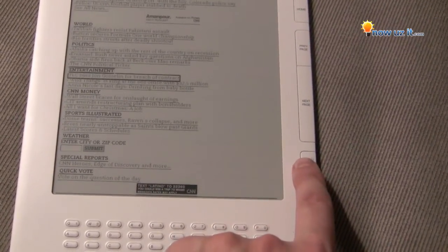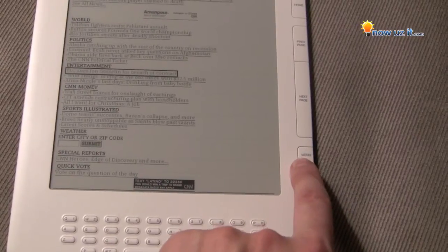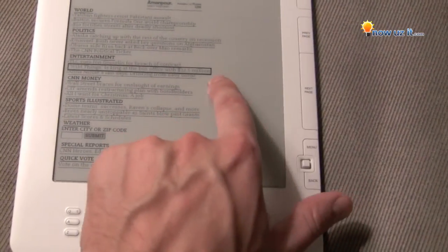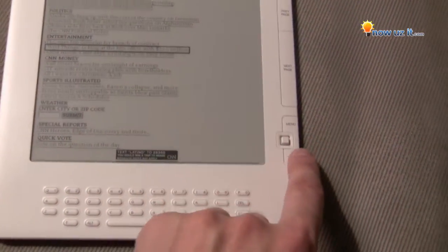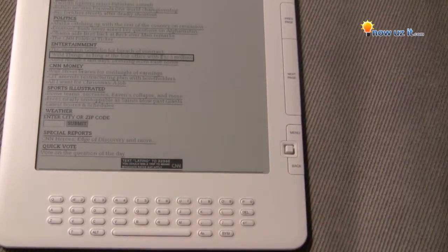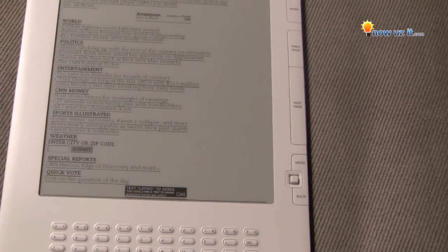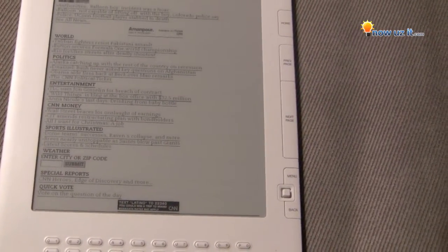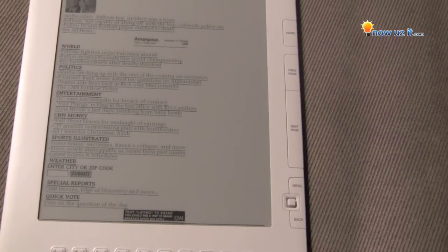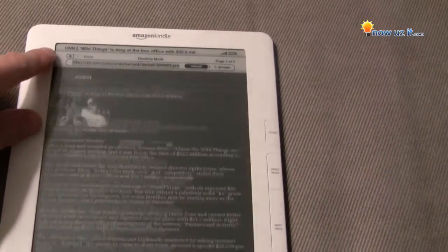It's really the only negative I have about the Kindle. So when you get to the story, it's highlighted, as you can see. Push the button in and give it a second — you can see it's loading.